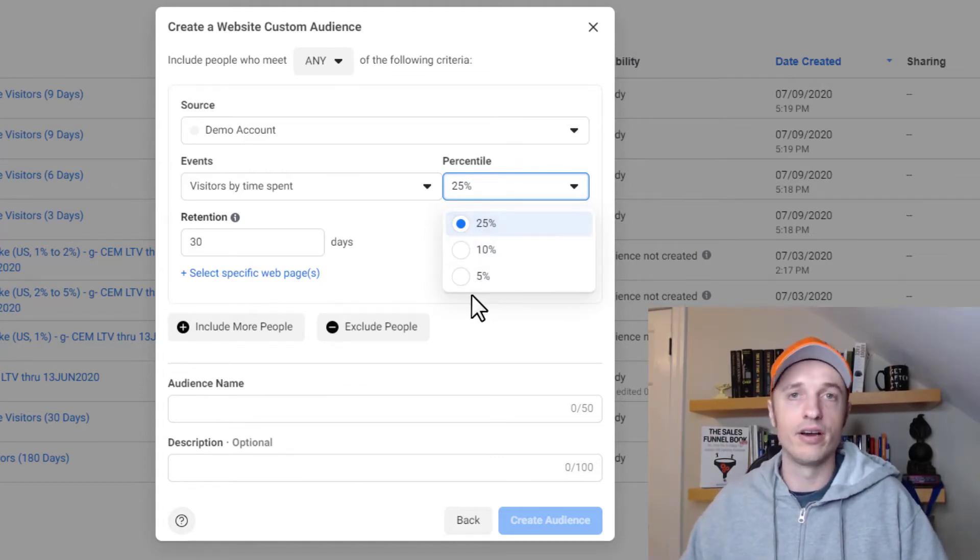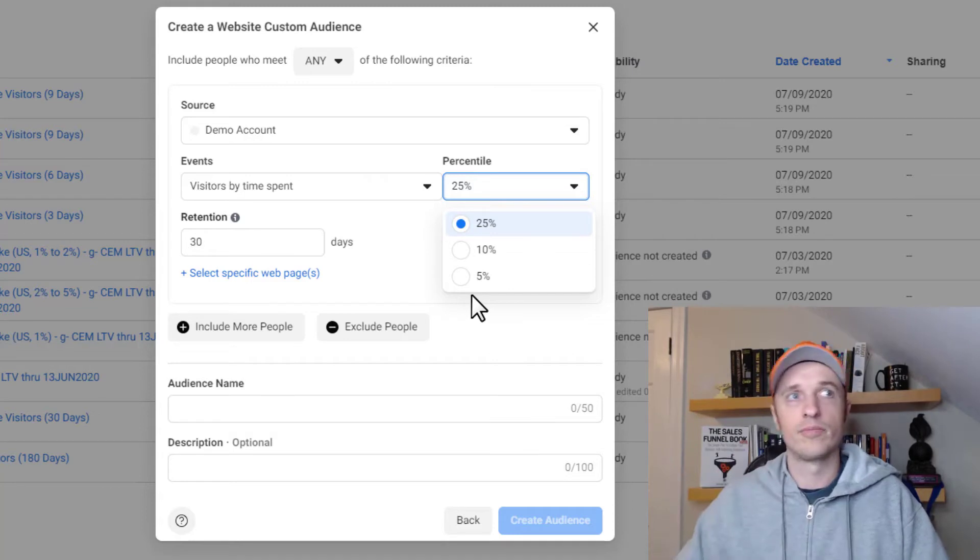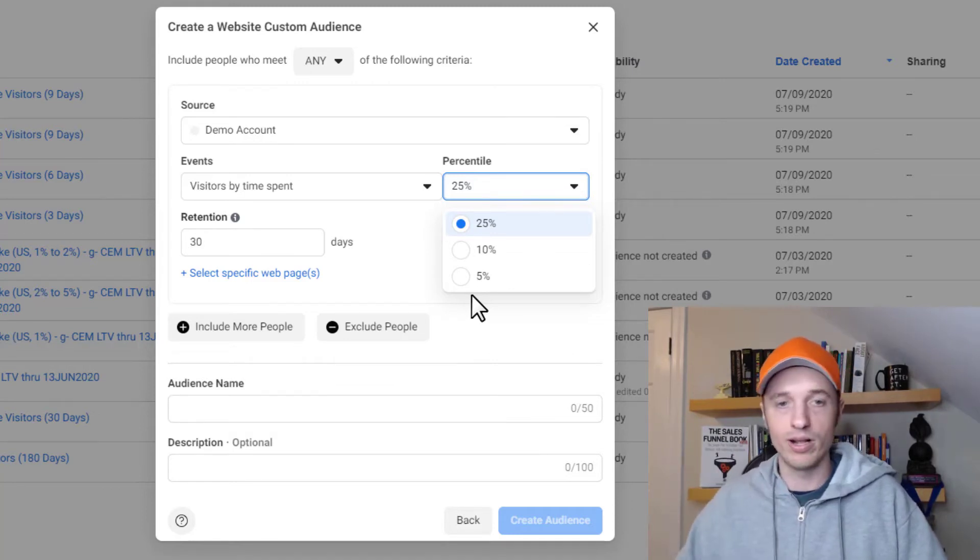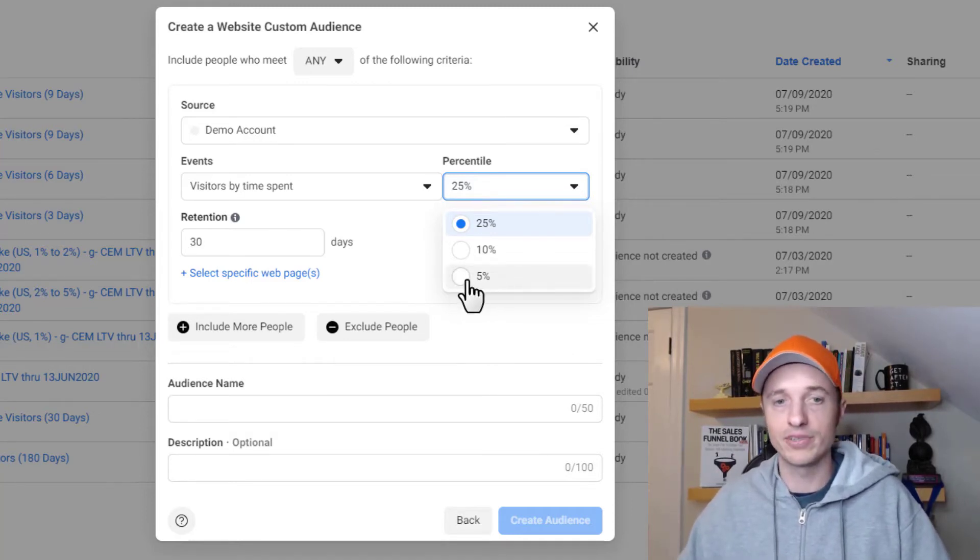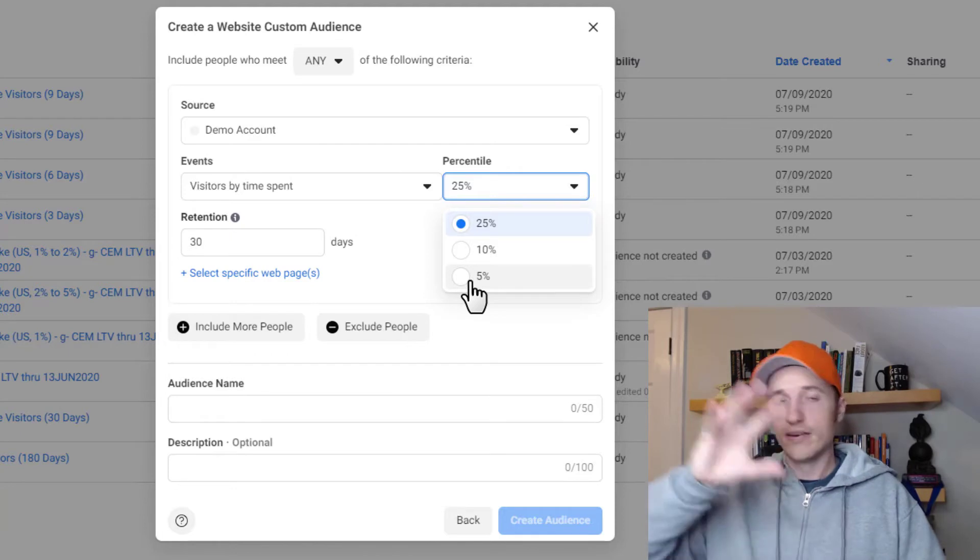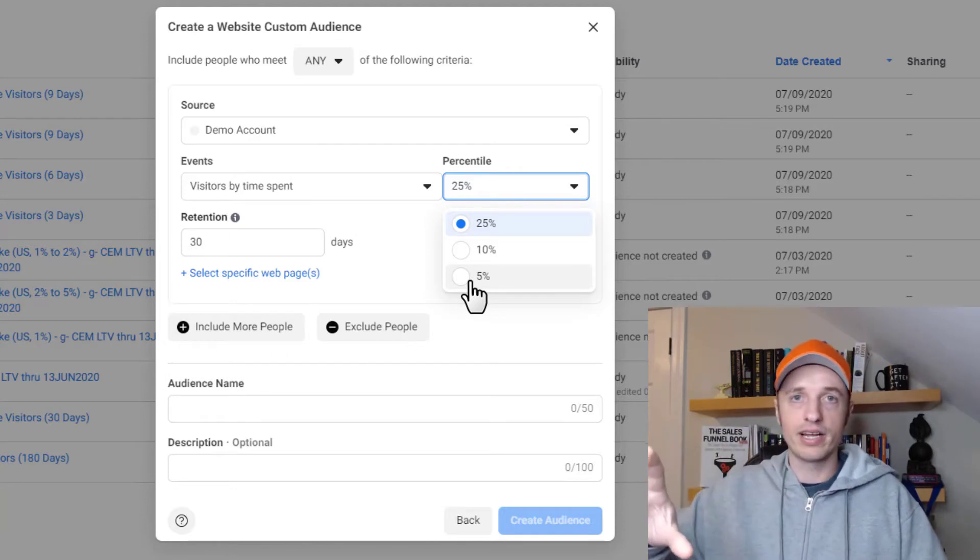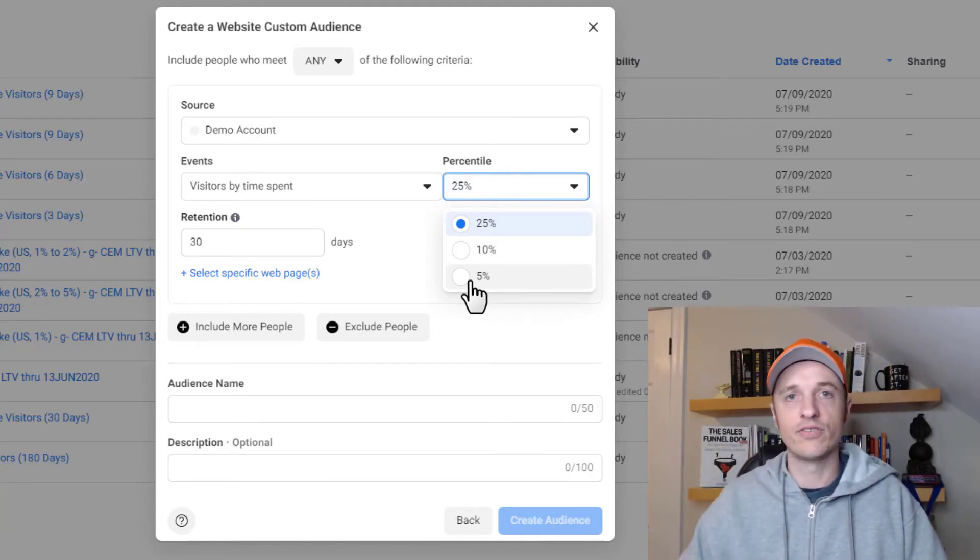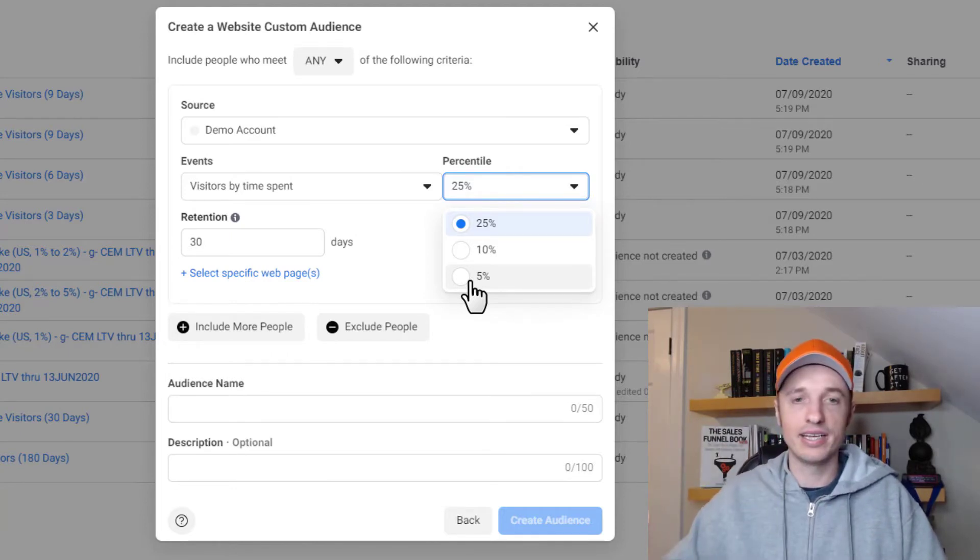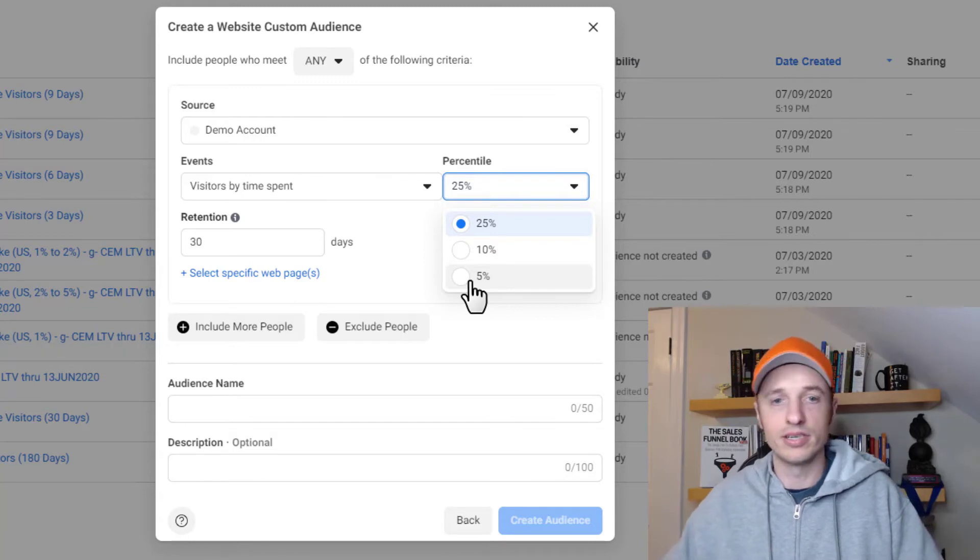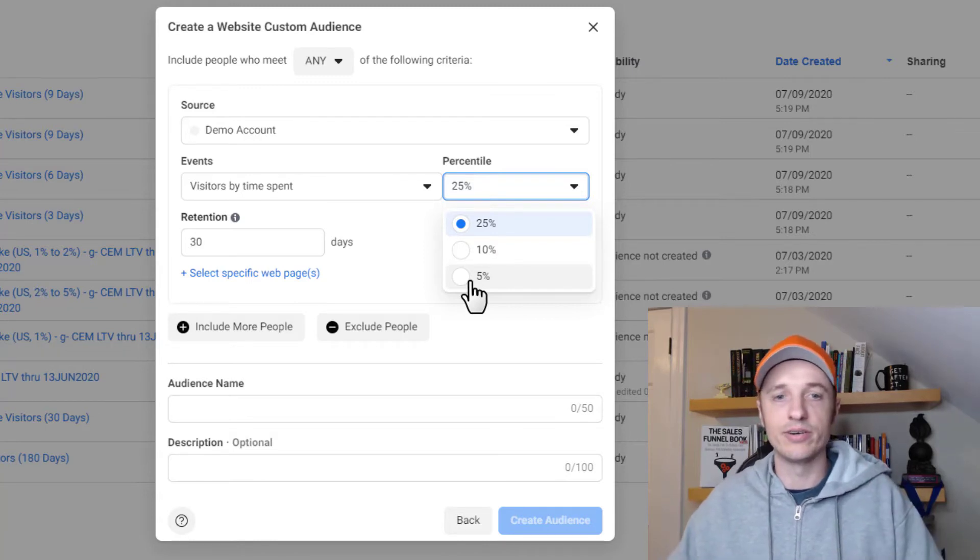So obviously, the longer people spend on your website, the higher the quality. So 5% would be the highest quality of retargeting audience or seed audience for a look-alike audience. However, it's probably going to be smaller. So you got to take that into account.